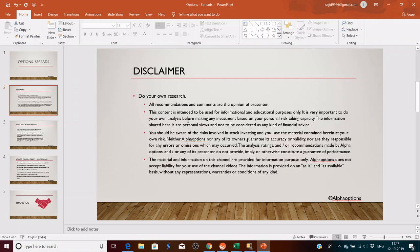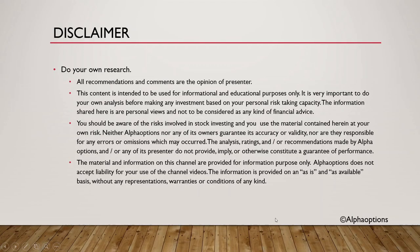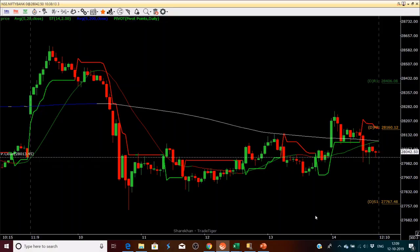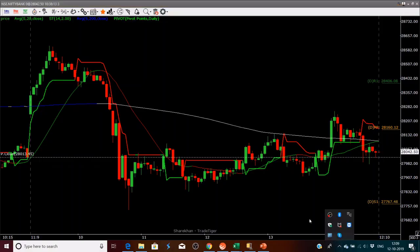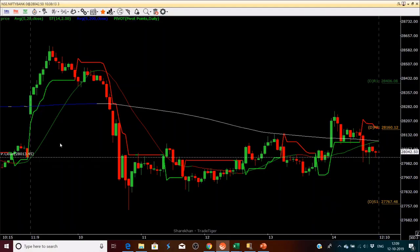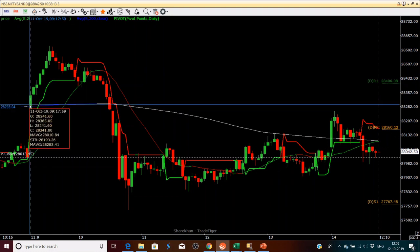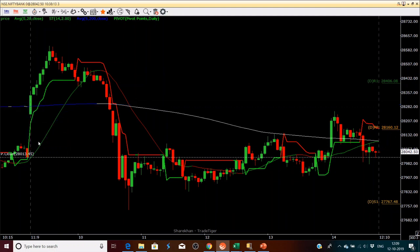But before we get started, we are going to analyze the market a little bit and understand how it has reacted. So let's analyze the market. This is a three-minute chart of 11th of October.